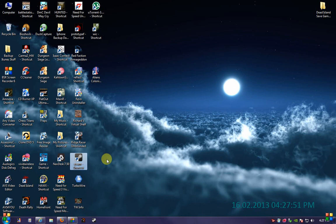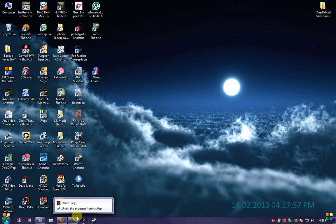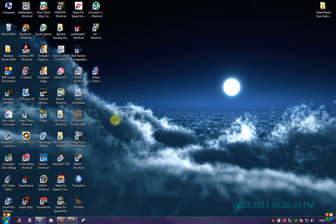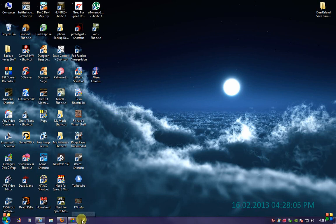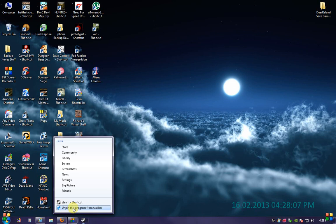If you want to remove them — if you made a mistake — you can right-click on the icon and there is an option: unpin this program from taskbar. Click on that and off it comes. I don't want my Steam client anymore on the taskbar, so right-click and unpin from taskbar.